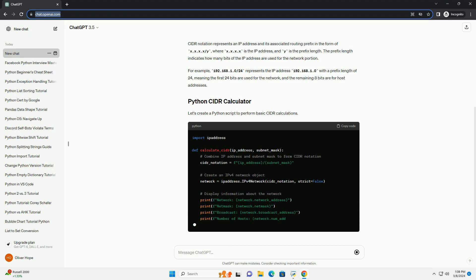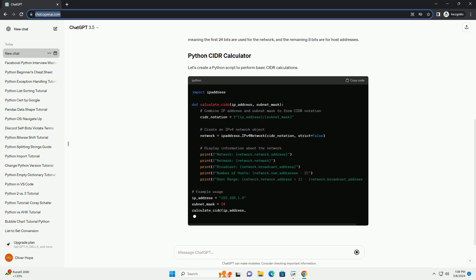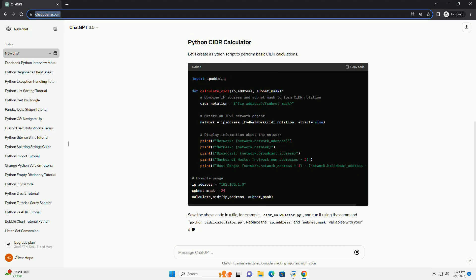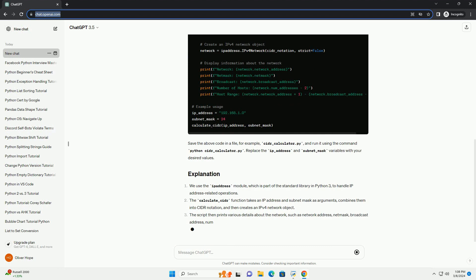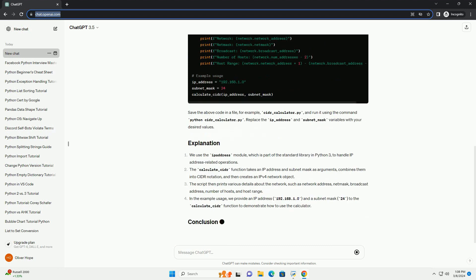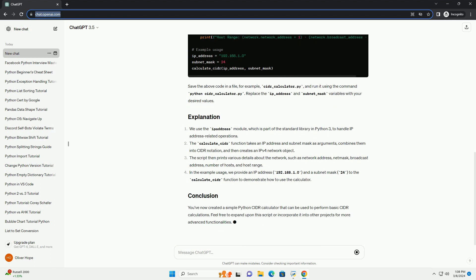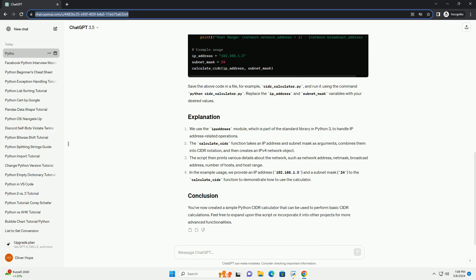CIDR notation represents an IP address and its associated routing prefix in the form of x.x.x.x/y, where x.x.x.x is the IP address and y is the prefix length. The prefix length indicates how many bits of the IP address are used for the network portion. For example, 192.168.1.0/24 represents the IP address 192.168.1.0 with a prefix length of 24, meaning the first 24 bits are used for the network and the remaining 8 bits are for host addresses.